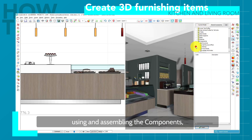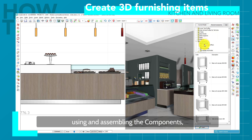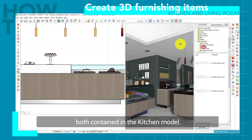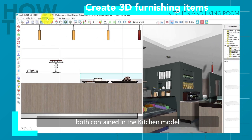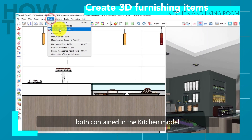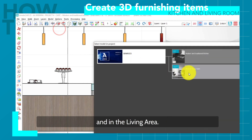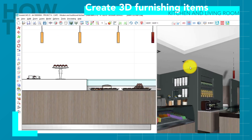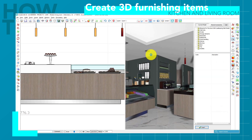Or I can create a completely customized element, using and assembling the components both contained in the kitchen model and in the living area.